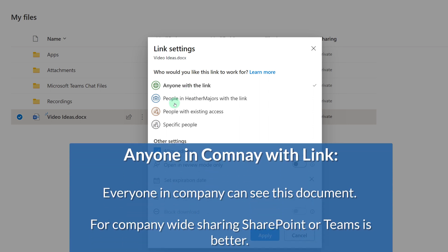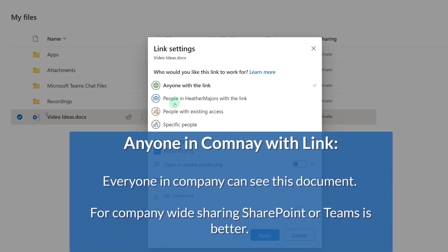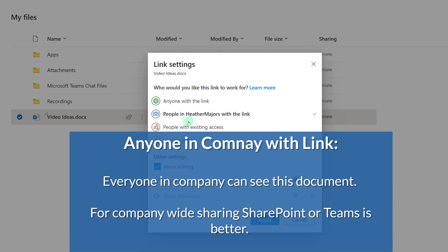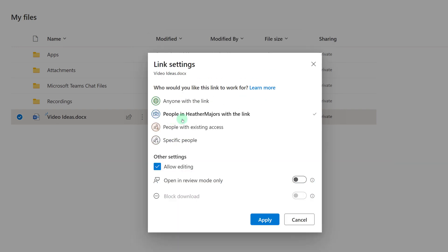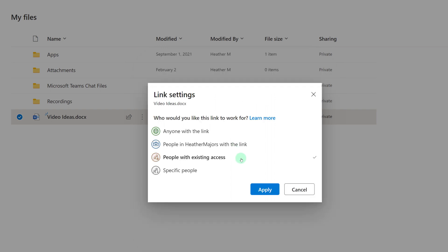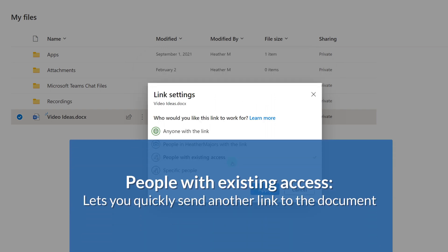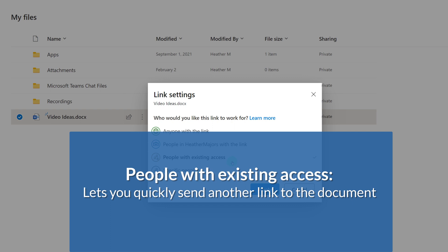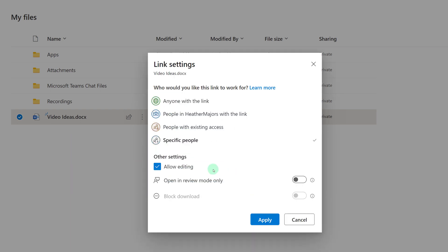The next option is to share with anybody within your organization who has a link. The third option is to share with people who already have access. I only select this link when I've already shared the document with someone, and they have misplaced their link, so I just want to send them another one.